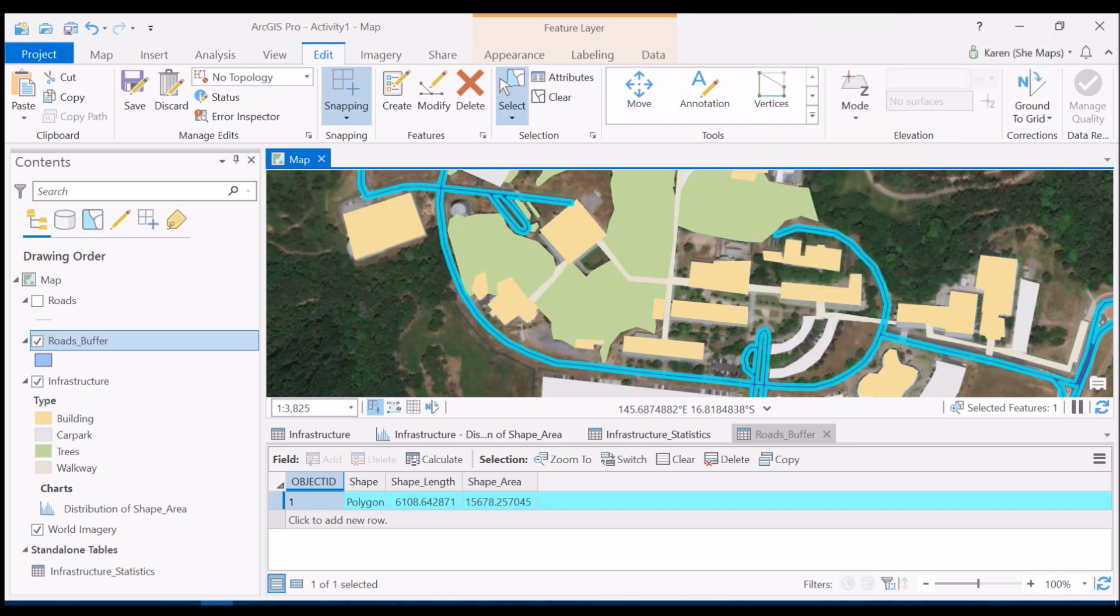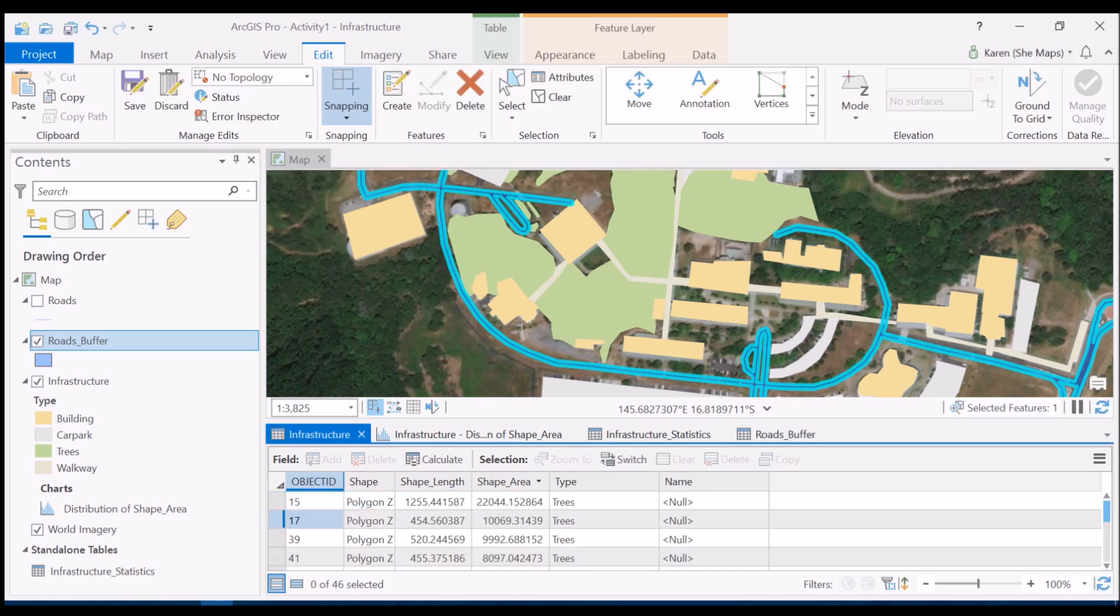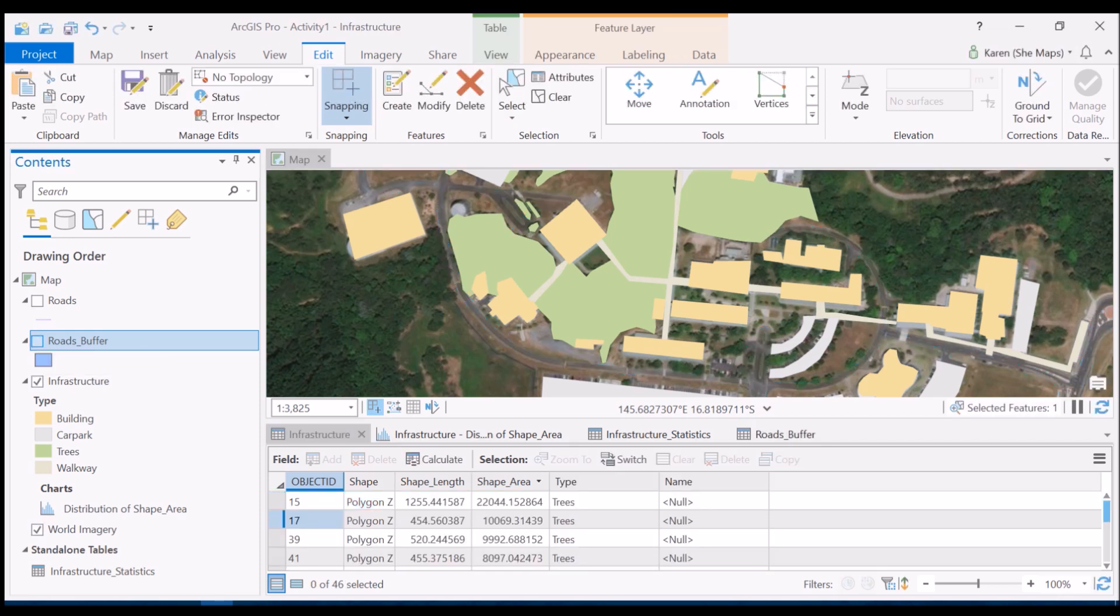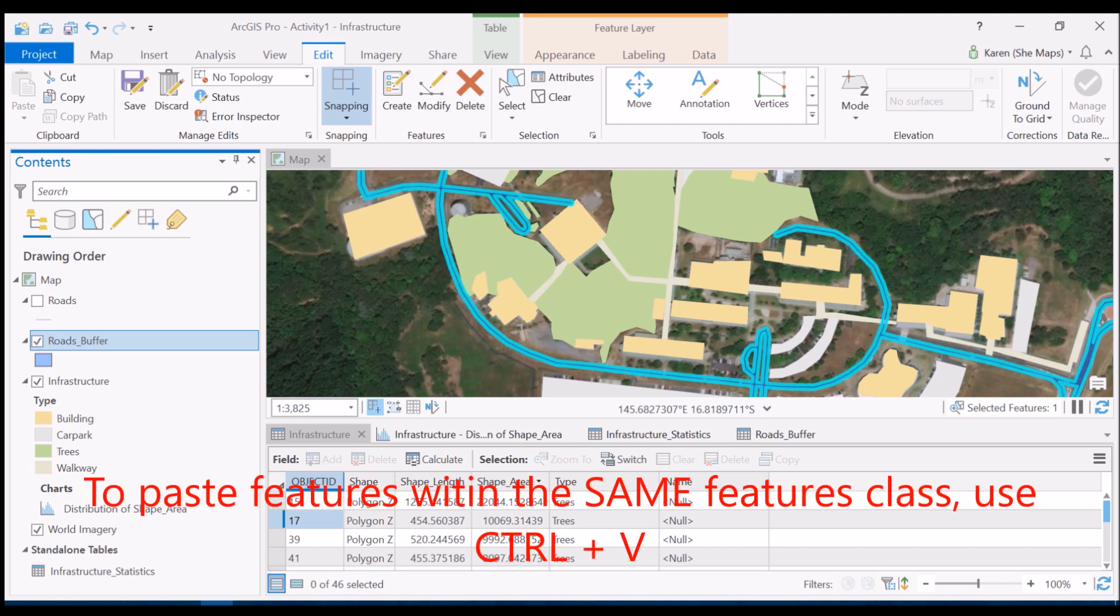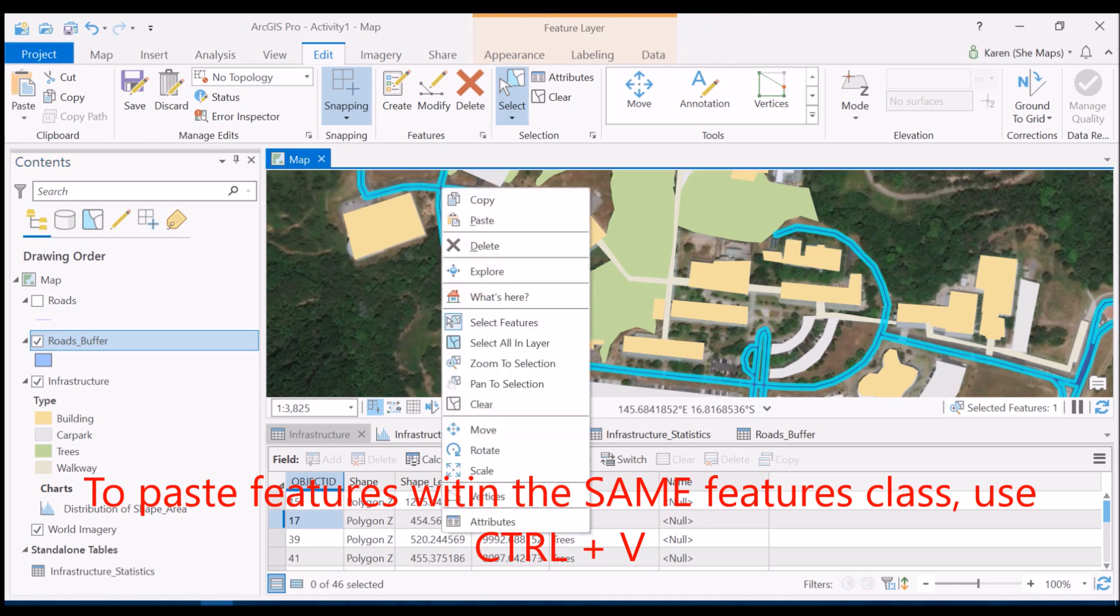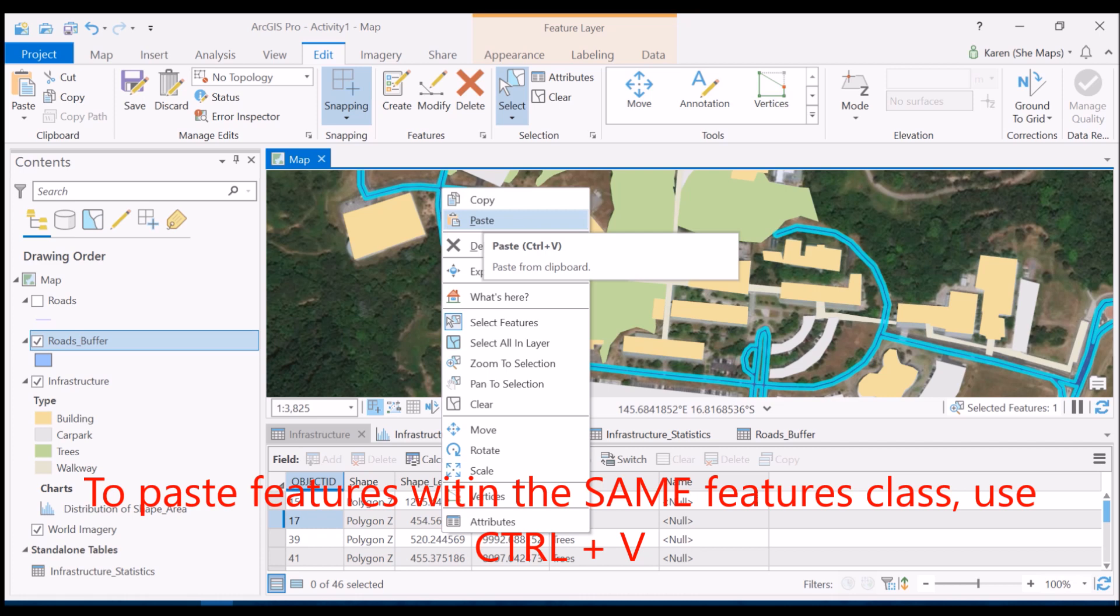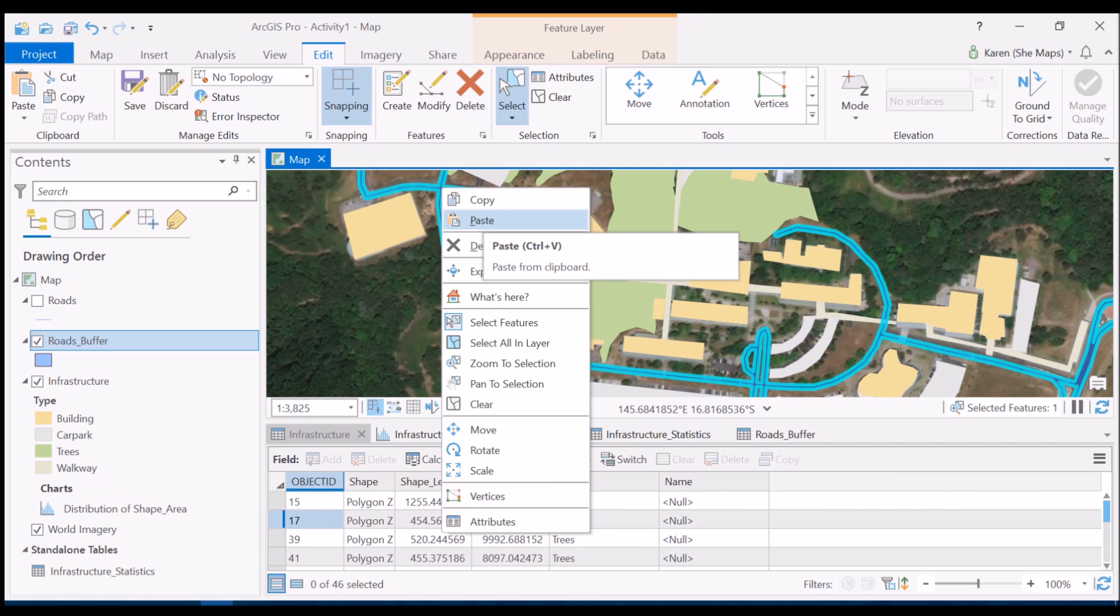Once we've done that, we want to paste it into our infrastructure layer. Let's turn off the roads buffer so we'll see it appear when we paste it. Normally when we paste something we can just use ctrl+v, but that's not what we want to do in this case because it would just paste it back into the roads buffer layer, not the infrastructure feature class.